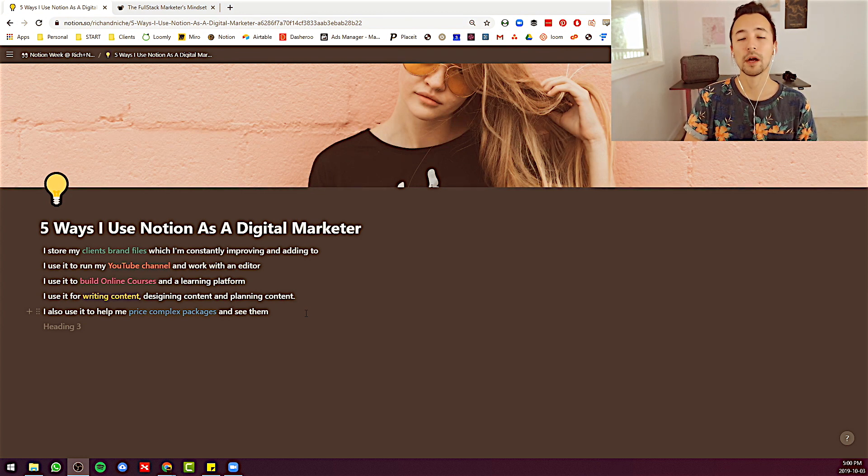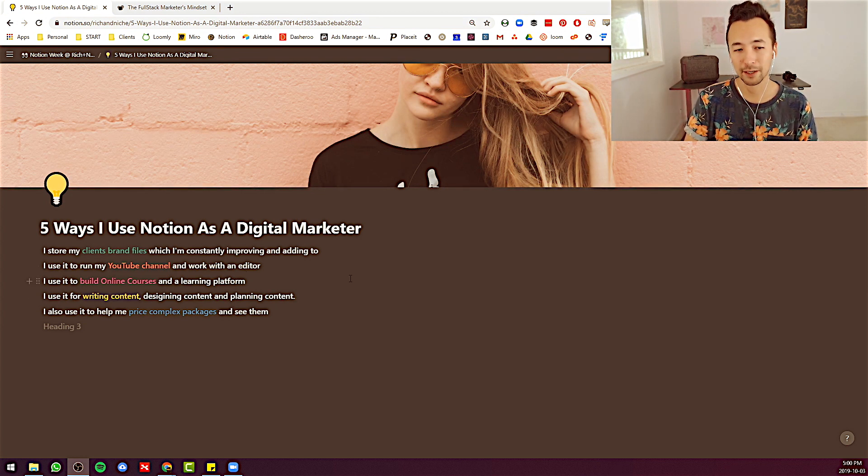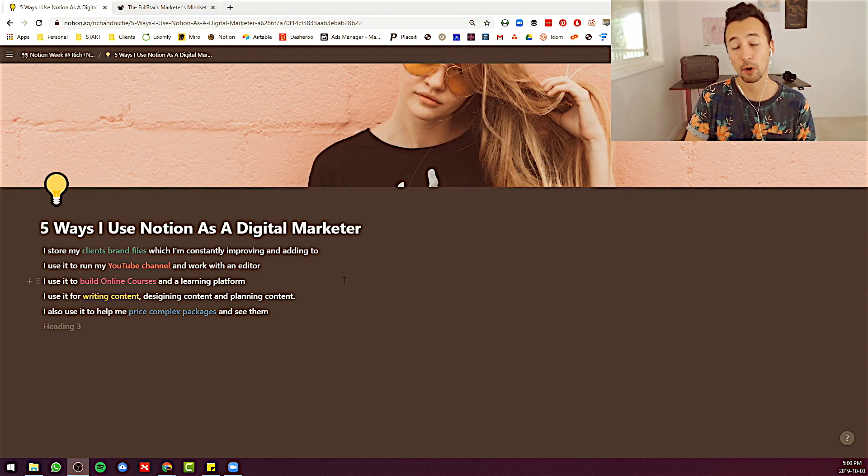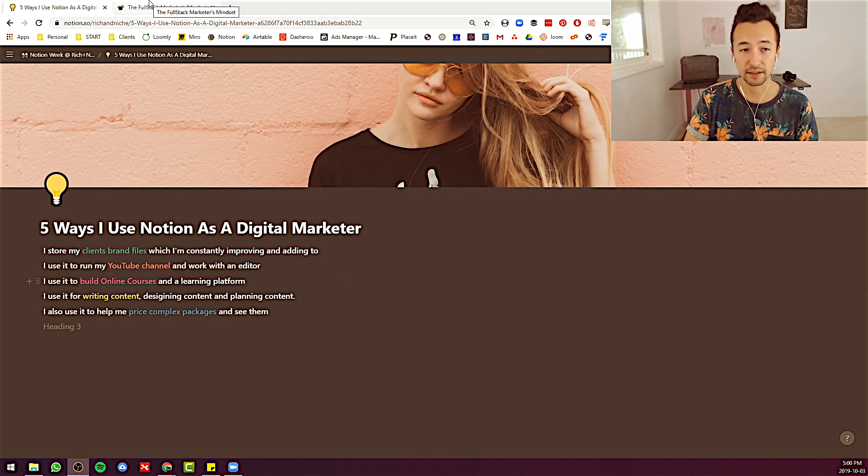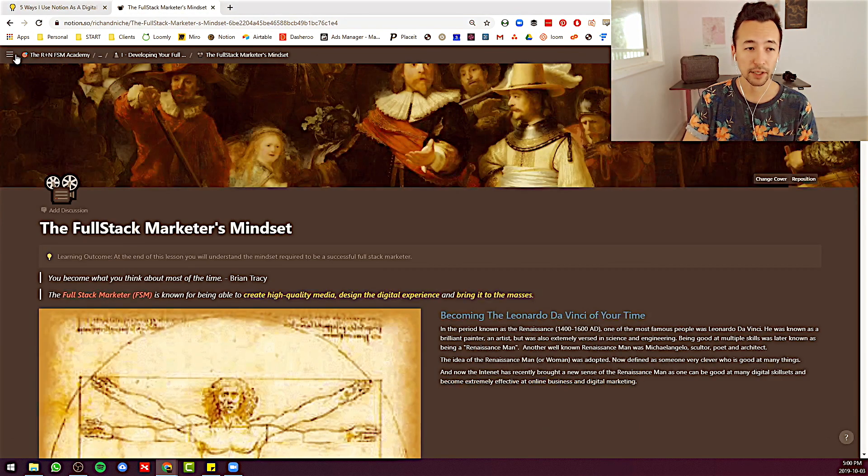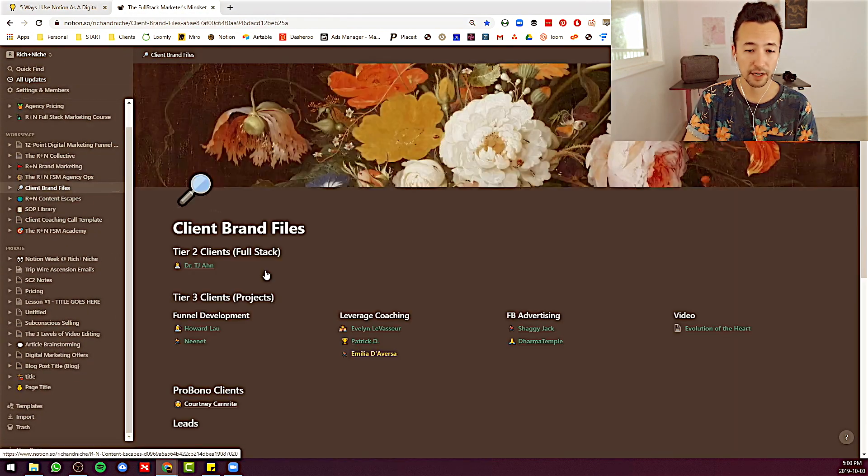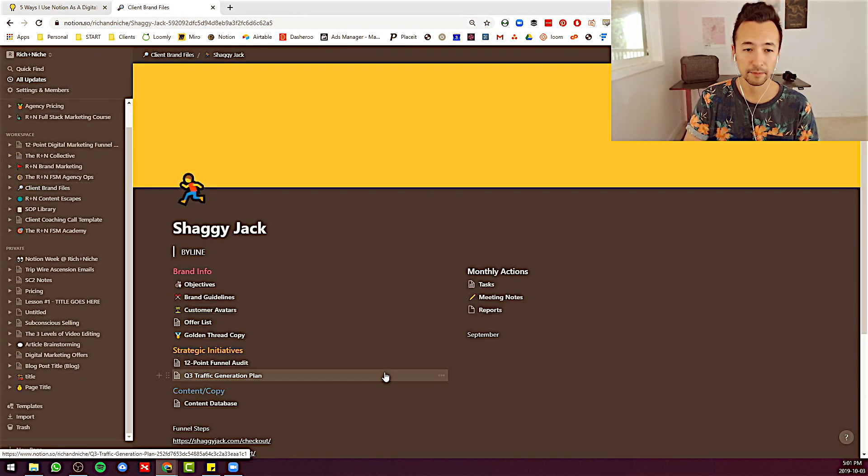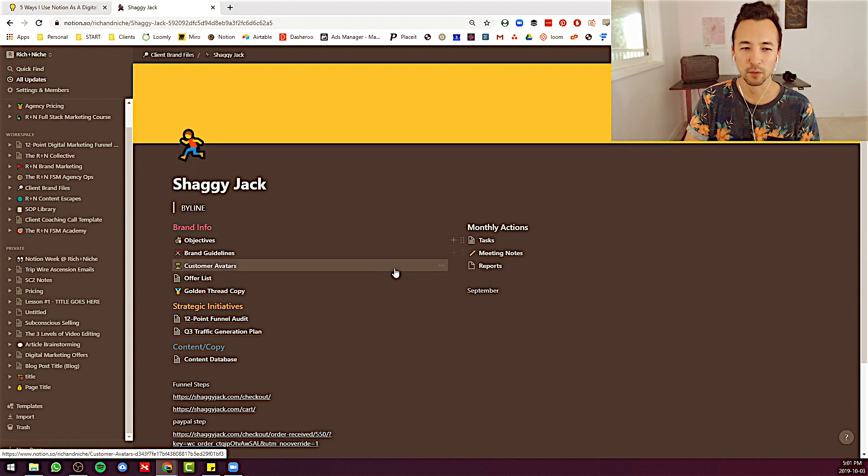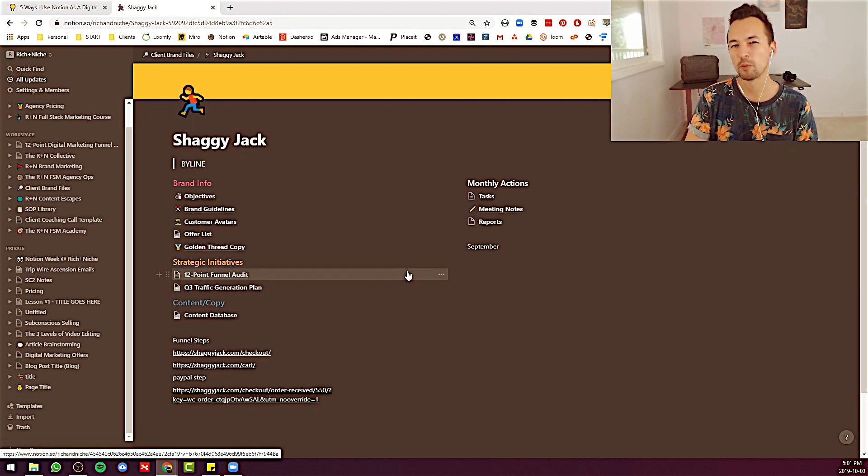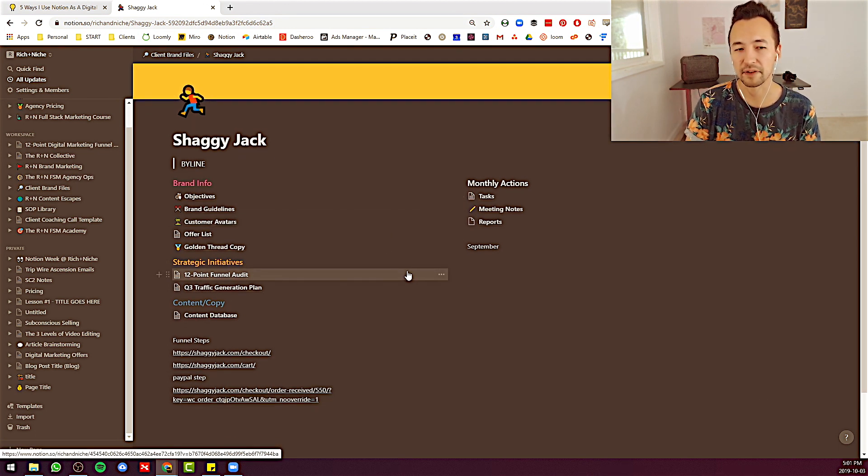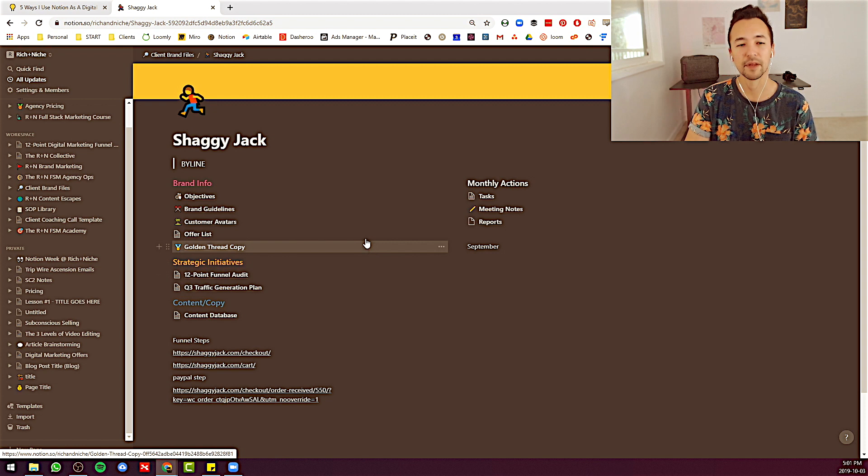Number one, I store my client brand files, which I'm working on and I'm always improving those and I'm always adding to them. Let me go look at one. Brand files here. Here's a basic one from a very small client, pro bono client. In fact, he wouldn't care if I was sharing it.